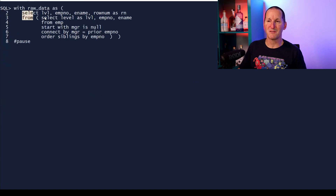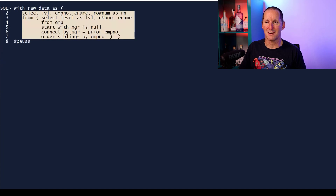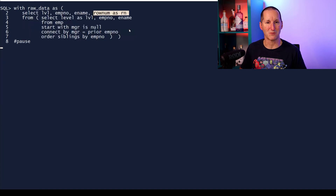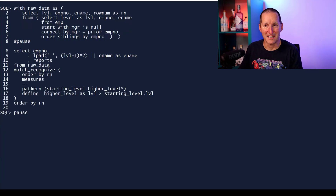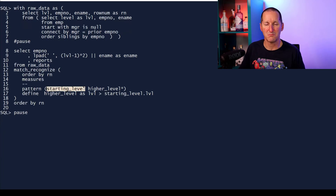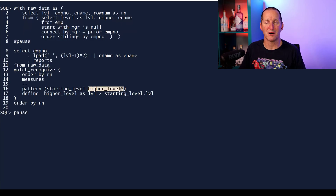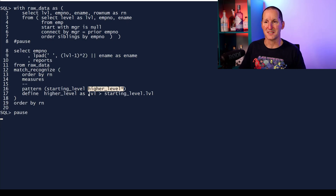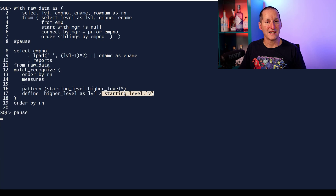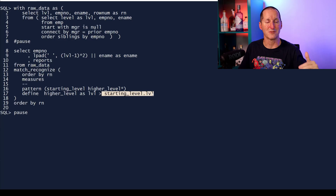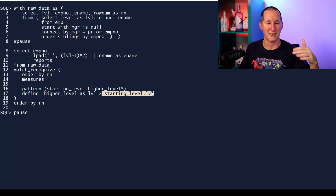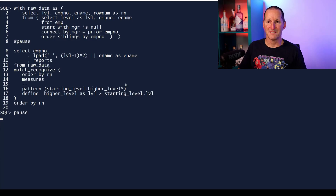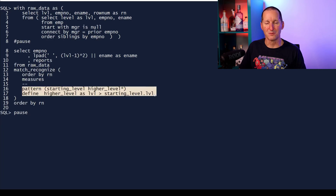Here's my raw data - the hierarchy with a row number added for sequencing - then I'm going to use pattern matching. The pattern: we start at a particular level (it can be anything), then I have an arbitrary number of higher levels. The definition of a higher level, as the name suggests, is that the level I'm on is greater than the level I started with. As we saw, if I start with two I keep going while the level is greater than two. I've left out the measures here - I just wanted to focus on the pattern and the rules.